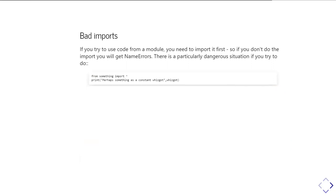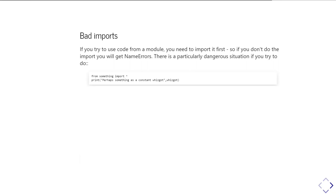And then there's another class of errors which is down to doing bad imports. So in particular, there's a very dangerous pattern that Python will let you do, which you really shouldn't do. You can do this sort of syntax for importing from something import star, and then later on in your code you want to go and use some things which are in that module something.